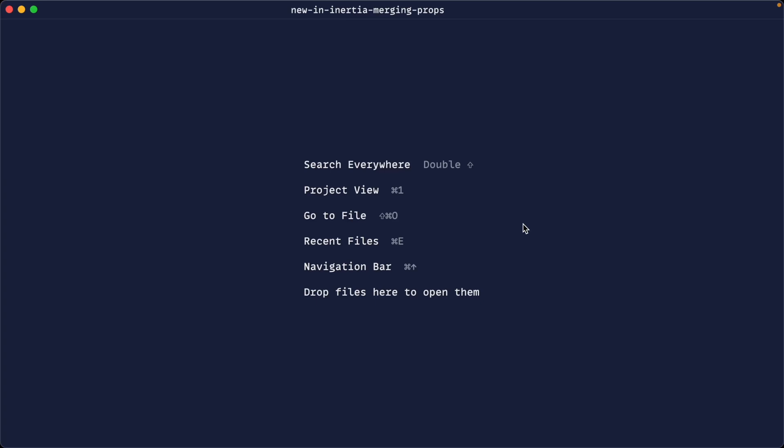Inertia now allows props to be merged rather than overwritten, and this is incredibly useful for features like infinite scroll, which we're going to take a look at a little bit later. But first, let's take a look at this feature at a lower level and see how it works.